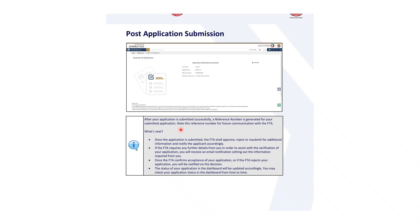After successful submission, a reference number is generated for your submitted application. Note the reference number for future communication with the FTA. Once the application is submitted, the FTA shall approve, reject, or request resubmission for additional information and notify the applicant accordingly. If the FTA requires further details to assist verification of your application, you will receive an email notification setting out the information required. If the FTA rejects your application, you will be notified of the decision.